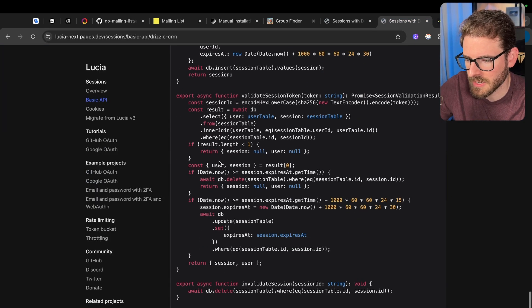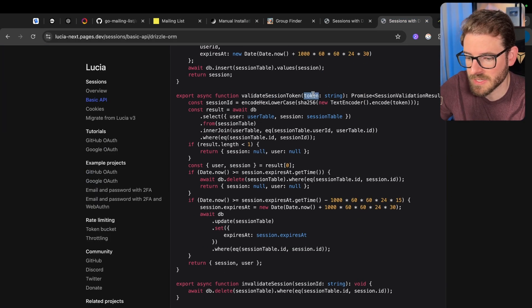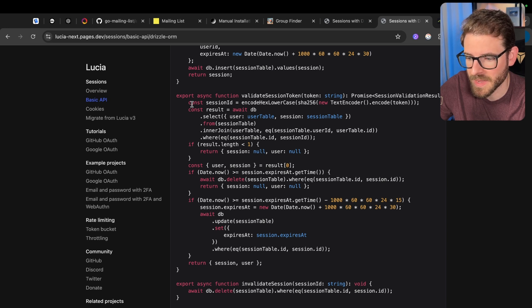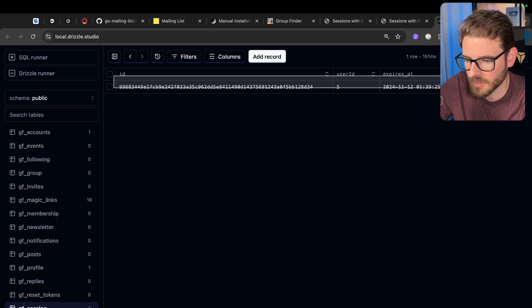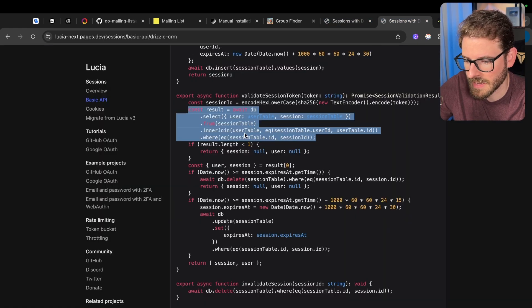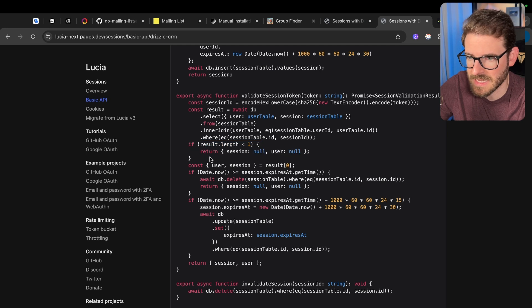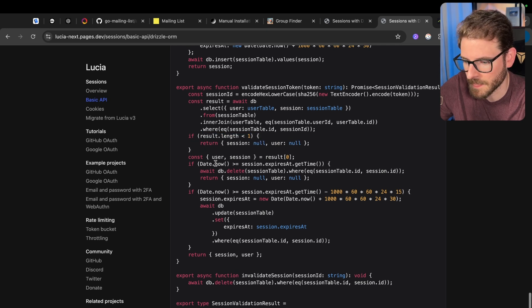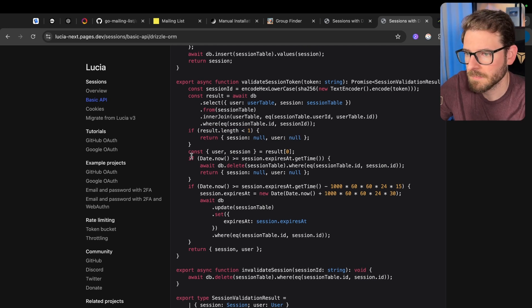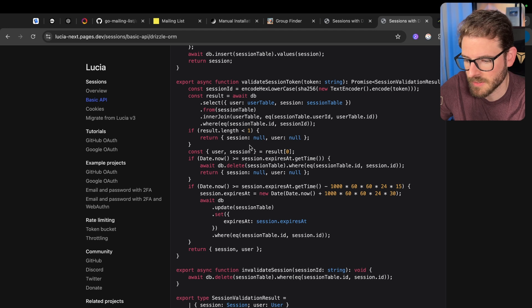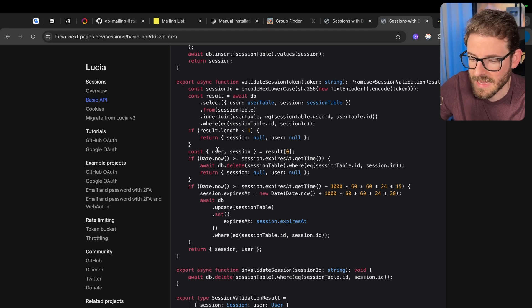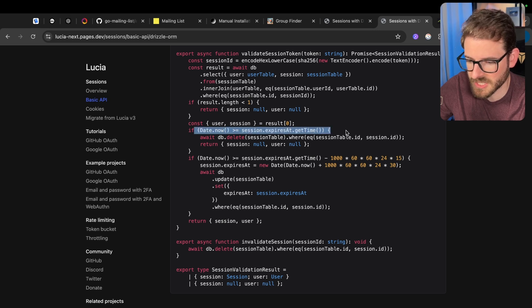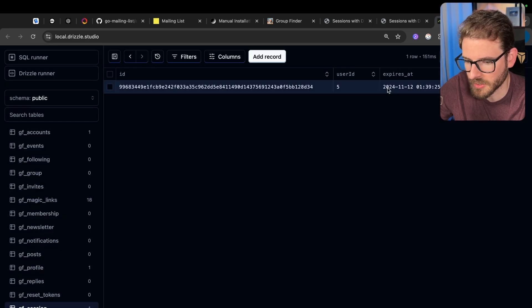Now let's look down here, validateSessionToken. This takes in that token, which will be on a cookie in the user's browser, and again we hash it to get that ID, and then we look it up in the database. So that'll just go up here and grab this, and then we make sure that it exists, and if it doesn't, we return just null and null. And then we look up the user and make sure that the user exists using that session row. If it exists, then good. Now what we need to do is check if the token is expired.